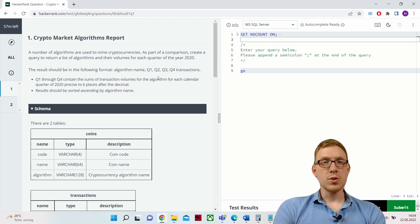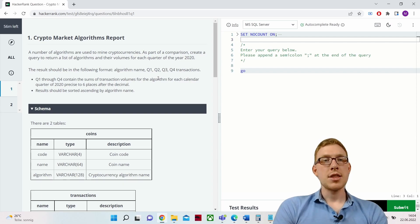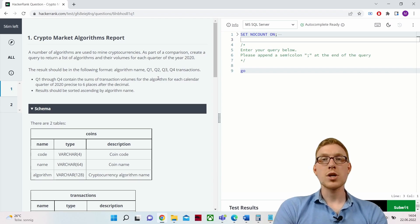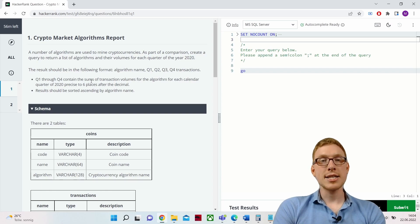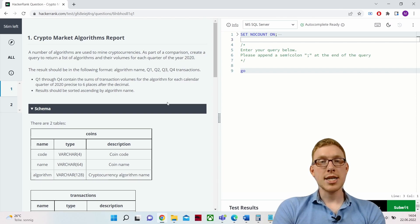A number of algorithms are used to mine cryptocurrencies. As part of a comparison, create a query to return a list of algorithms and their volumes for each quarter of the year 2020. The result should include columns: algorithm name, Q1, Q2, Q3, Q4 transactions — Q1 through Q4 contain the sums of transaction volumes for each quarter of 2020, precise to six decimal places. Results should be sorted by algorithm name.